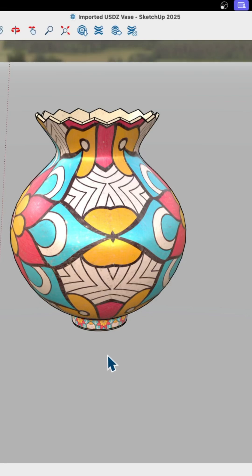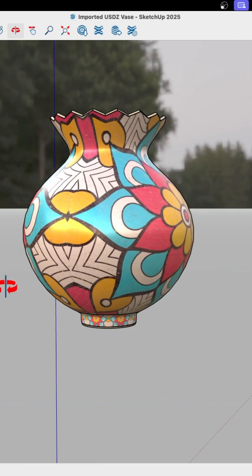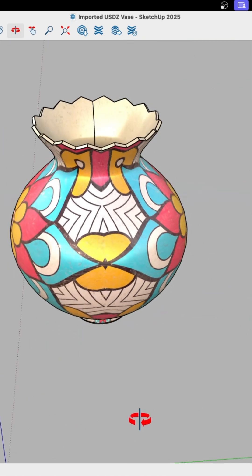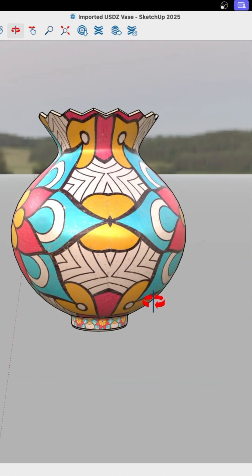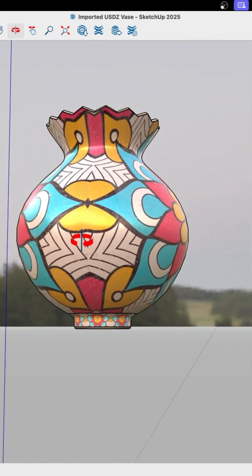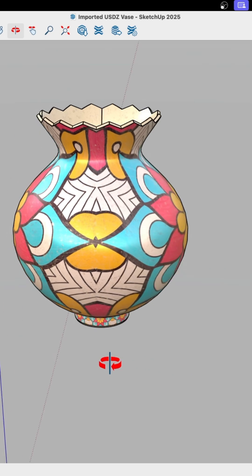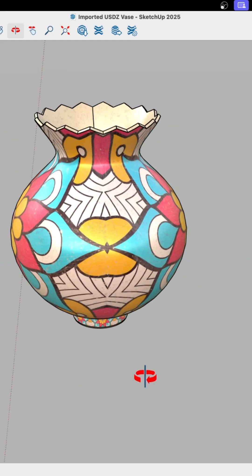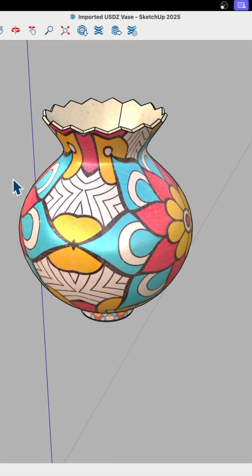Hey guys! So a little bit ago we did a video on importing a USDZ file to create this vase in SketchUp. Had a lot of questions about file size, geometry, that kind of stuff, how big was this. So I wanted to run through some quick information about what was actually imported here.